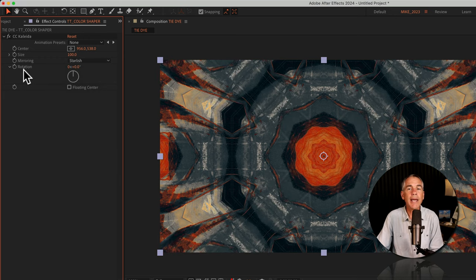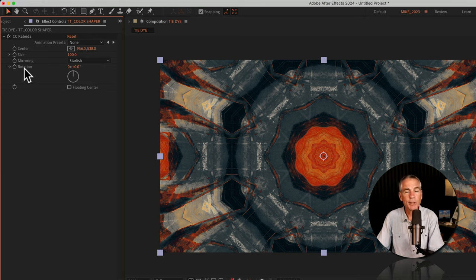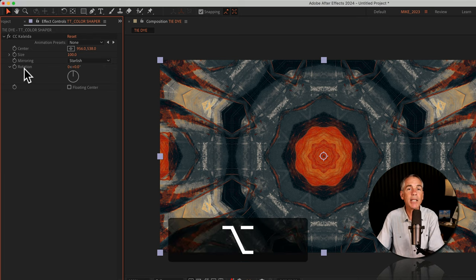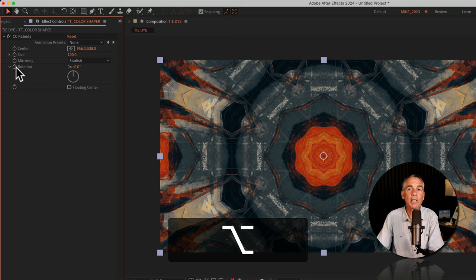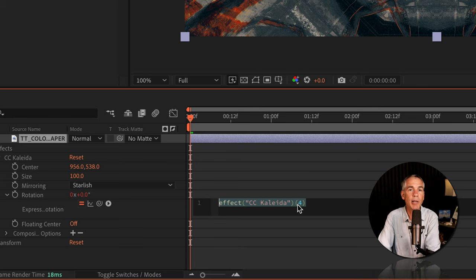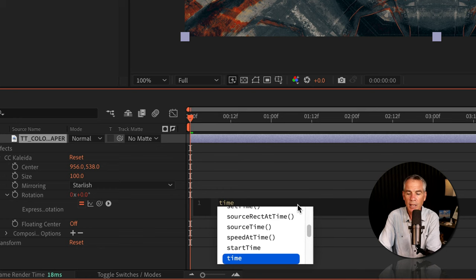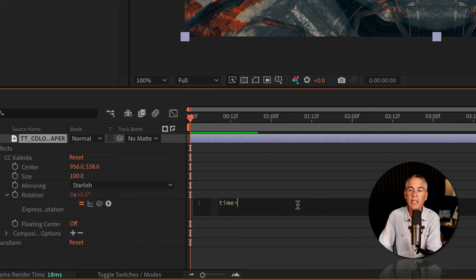And I'm going to animate the rotation property using a simple expression. So I'll press the option key on a Mac, alt if you're on Windows, click on the stopwatch next to rotation. I'm going to type out time, T-I-M-E, asterisk, so shift eight, I'm just going to type in 25.